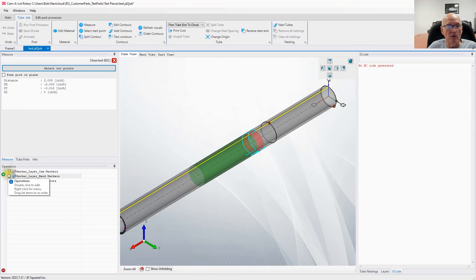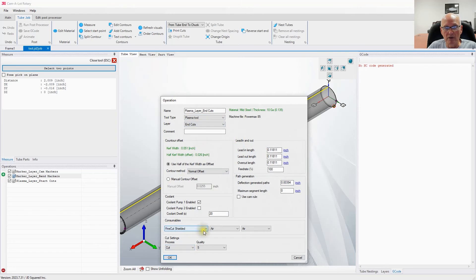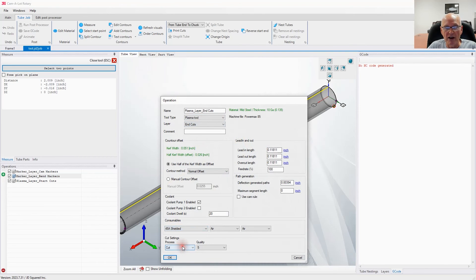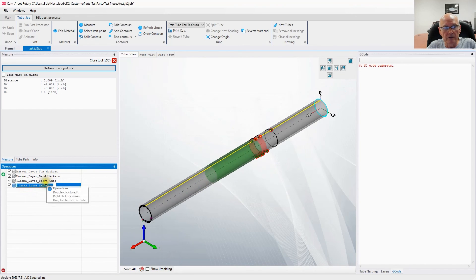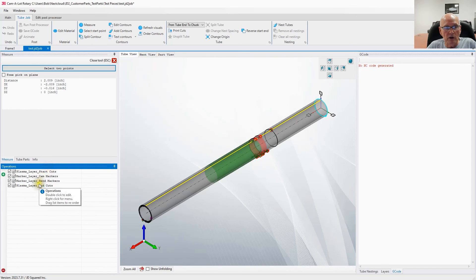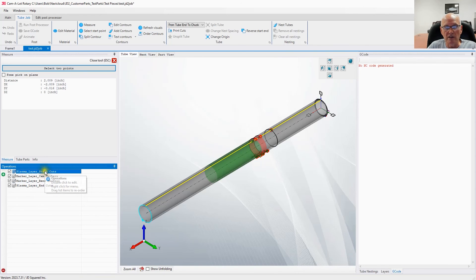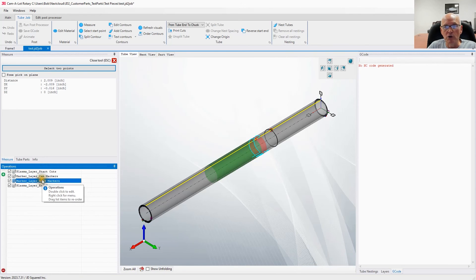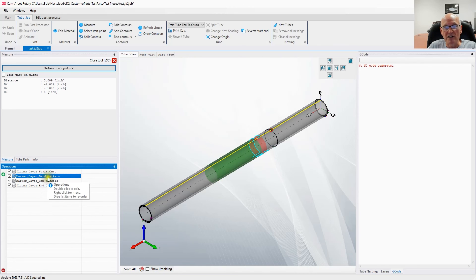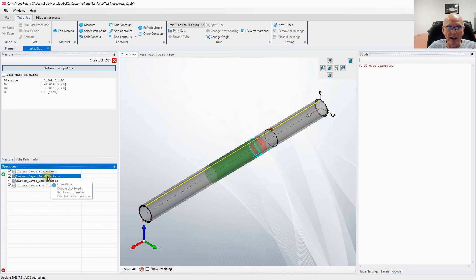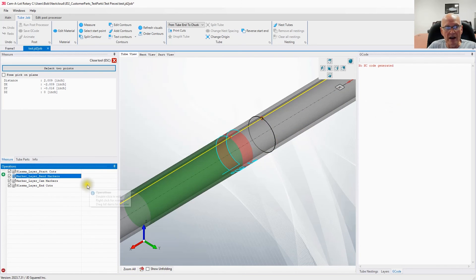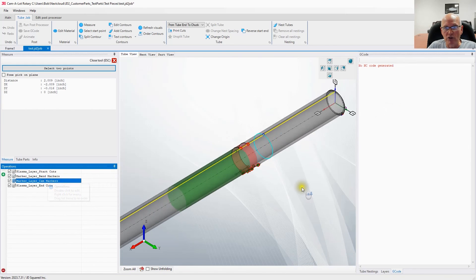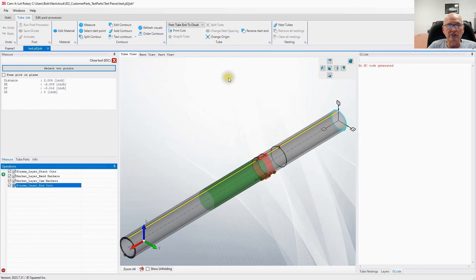The only thing left would be to add two more jobs to process this part. We're going to go to start cuts—this one will be plasma. Pick 45 amp shielded. And let's add one more item, our end cut. We'll use 45 amp shielded plasma. Now you can see our end cut. I'm going to drag the start cut by holding down the left button. I want the start cut to be first, then the bend markers next, then the cam markers, and last but not least we'll cut the part off. That's our part.